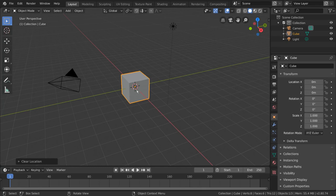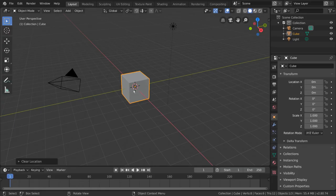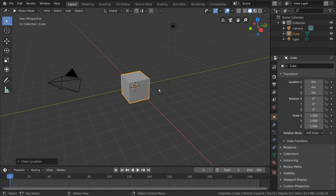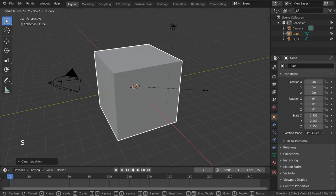This red and white circle is called the 3D cursor. It can act as the pivot point of any object as long as you click this dropdown menu here and select 3D cursor. Try it out with rotation and scale modes.